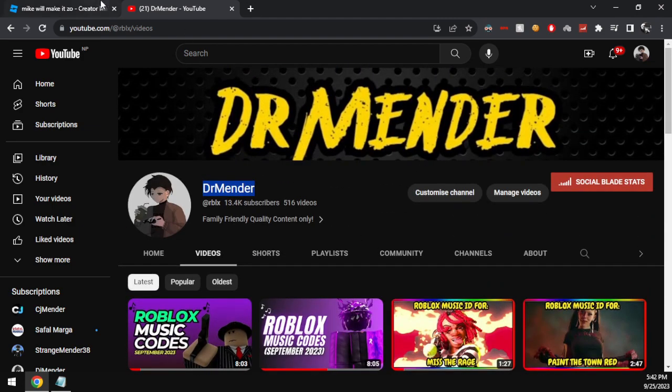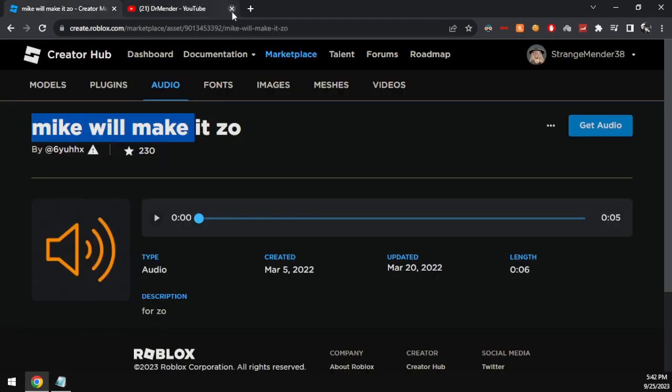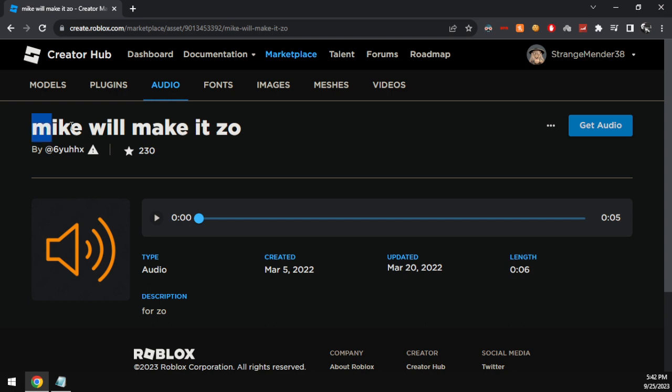Before sharing the code, I want to make sure you guys know that this code does exist in Roblox and does play the song 23, so I will quickly play it right here.